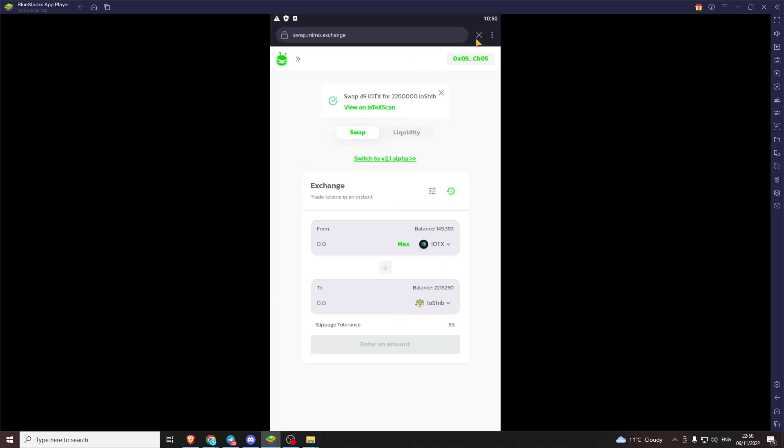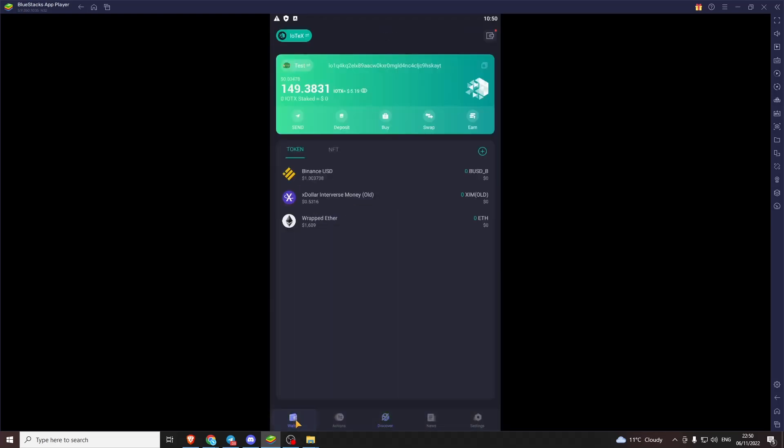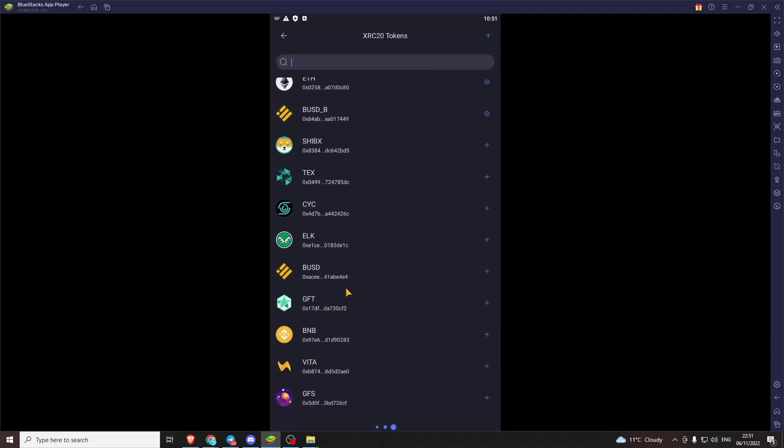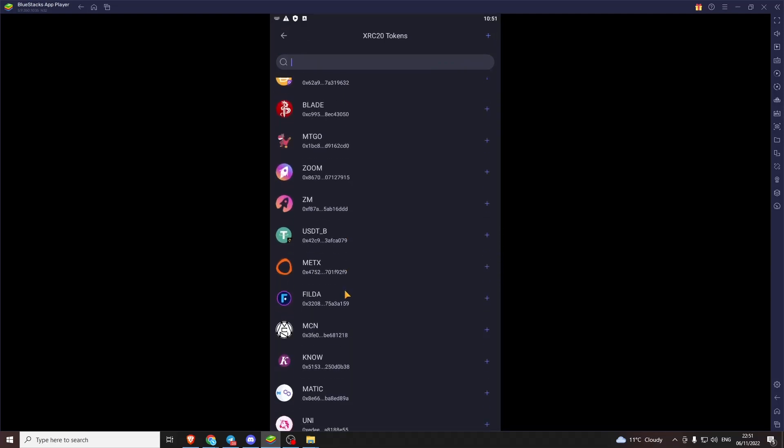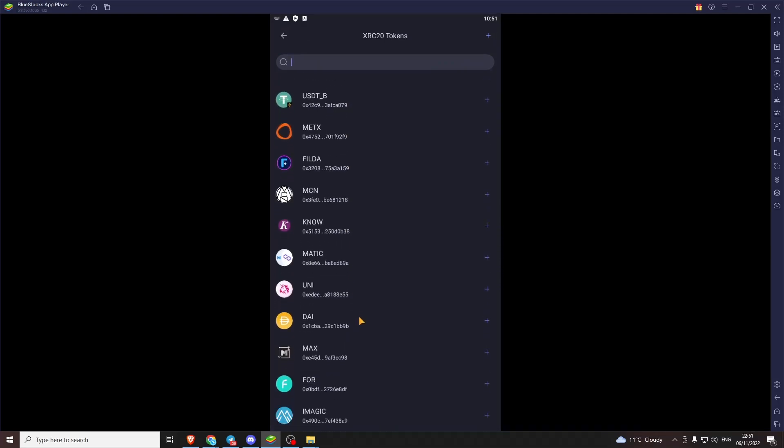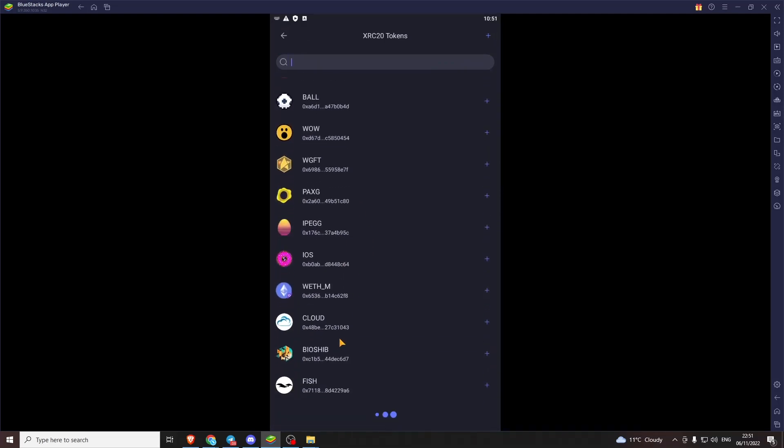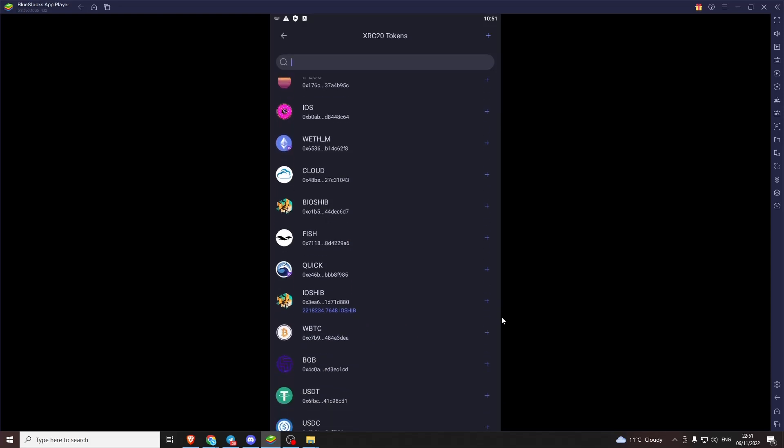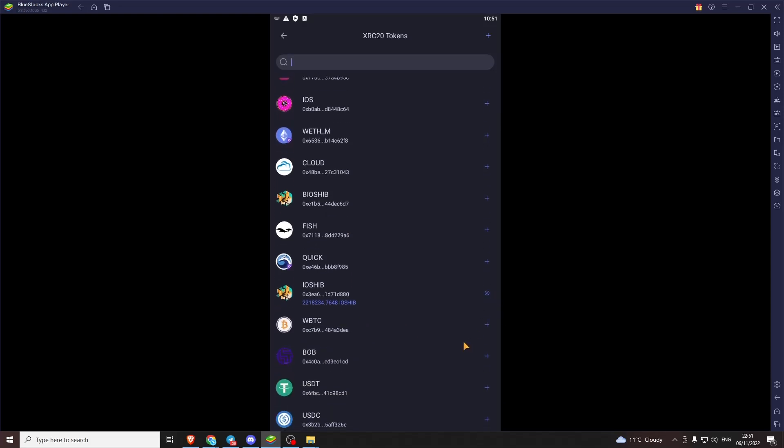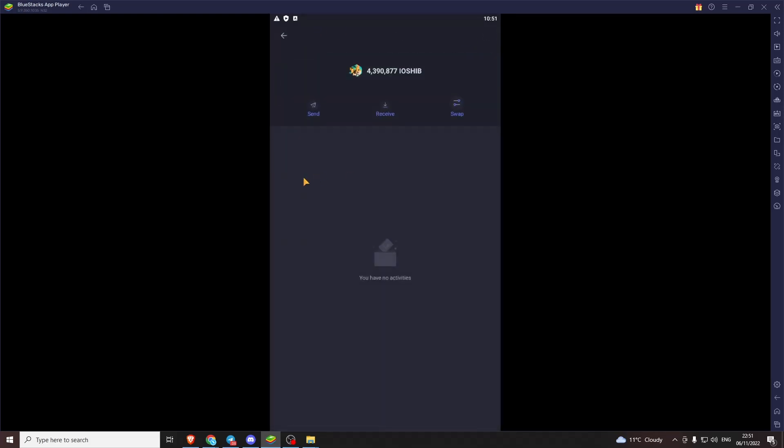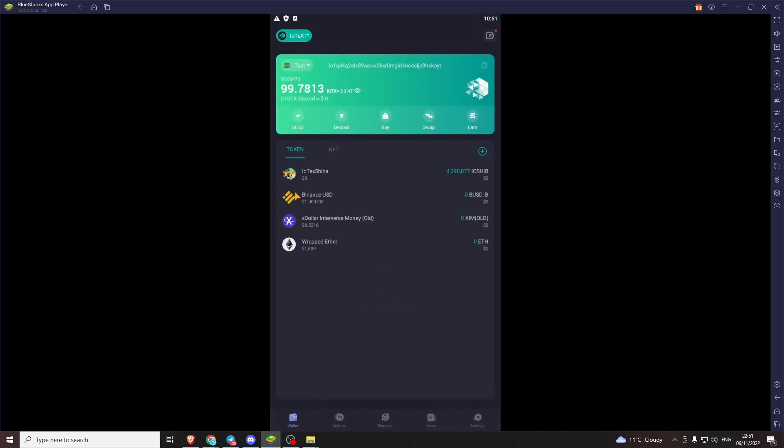Close this web page. Back to our wallet. Add the IoShib token. Our display list. Where is it? There. You can see. Because we've swapped.